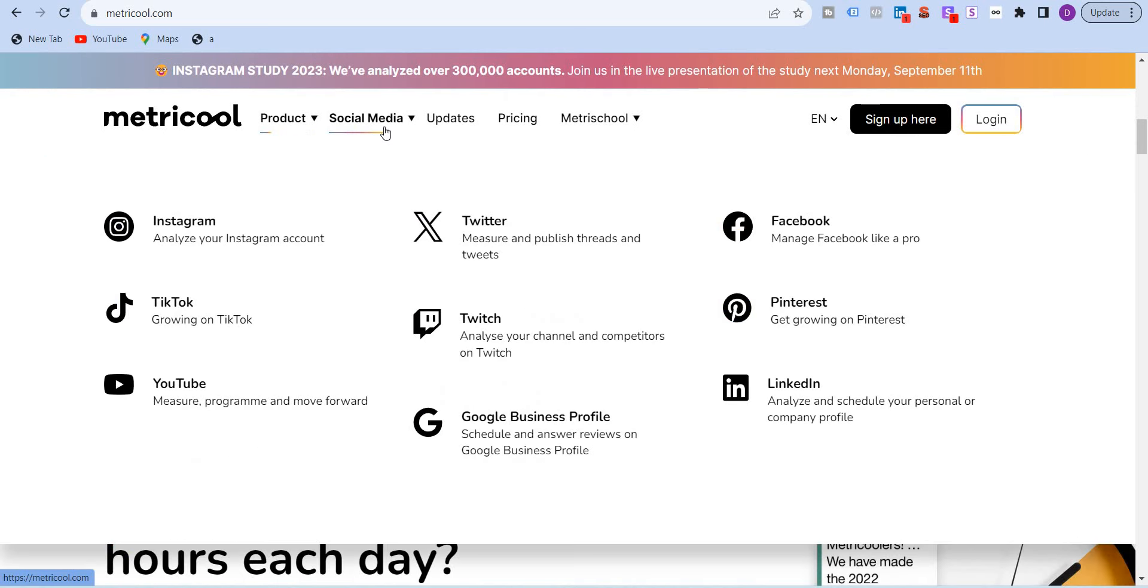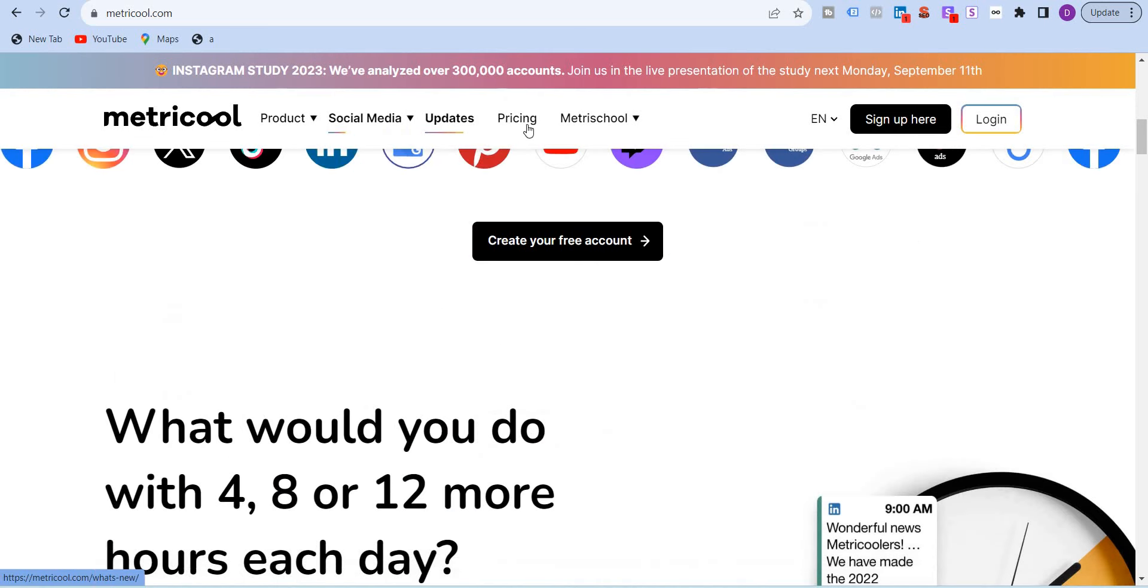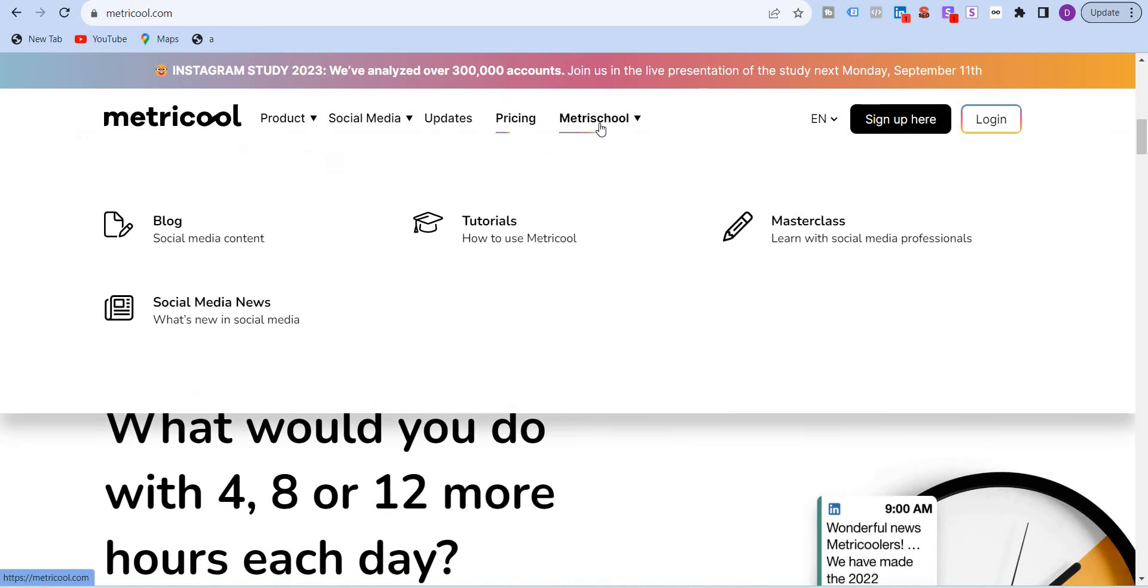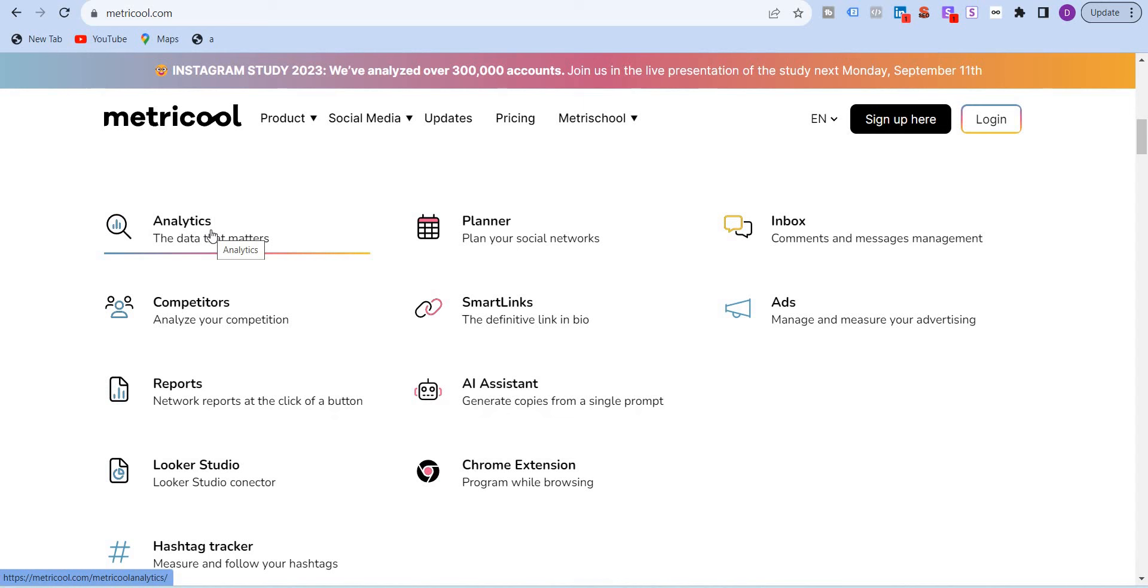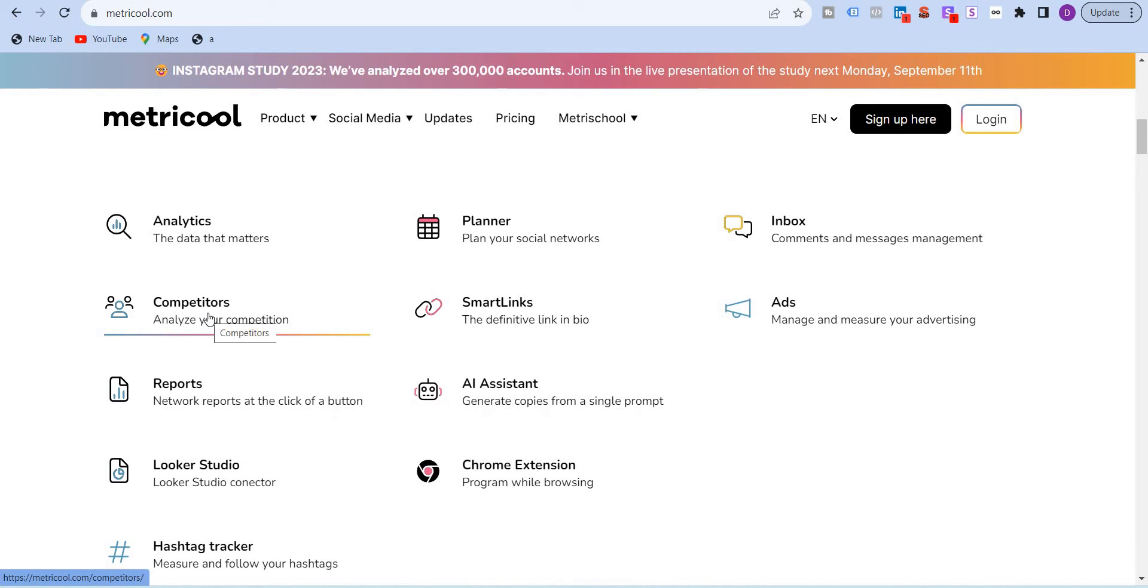On the header, you will see products, social media, updates, pricing and the Metricool. Coming to the products, it provides you with analytics, pulling in data from all major platforms that I have described and it shows you in one consolidated platform and then you can analyze your competitors. This feature is available in the free version also. You can put in your competitor accounts or pages and it will show you what posts they have published.